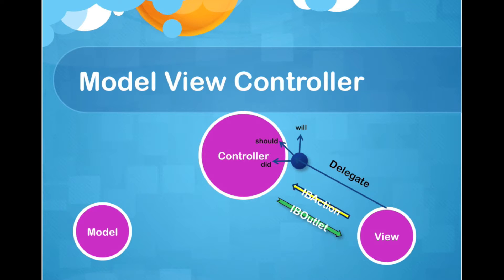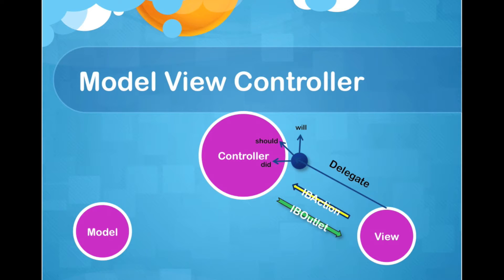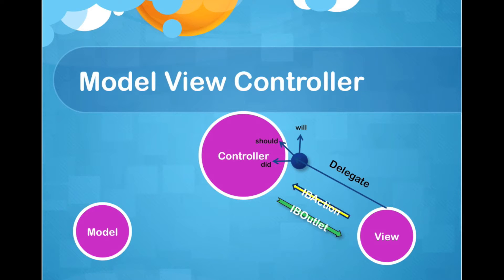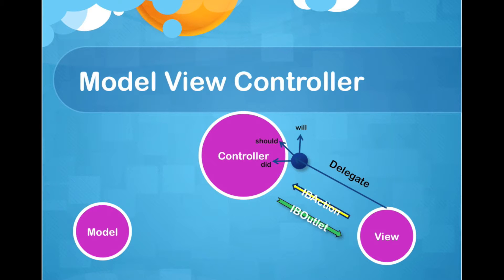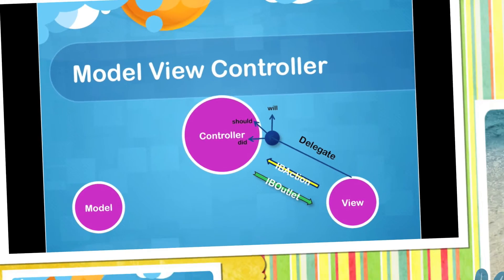For example, if the user rotates the device, the View wants to talk to the controller and says, okay, I did rotate, so what should I do? What should I do to the layout of the View? Another example could be UITextFieldDelegate. I want to know when the user starts typing or when they finish editing. So these are the things that delegate can inform the controller. Let's jump into the code, then it will make more sense.